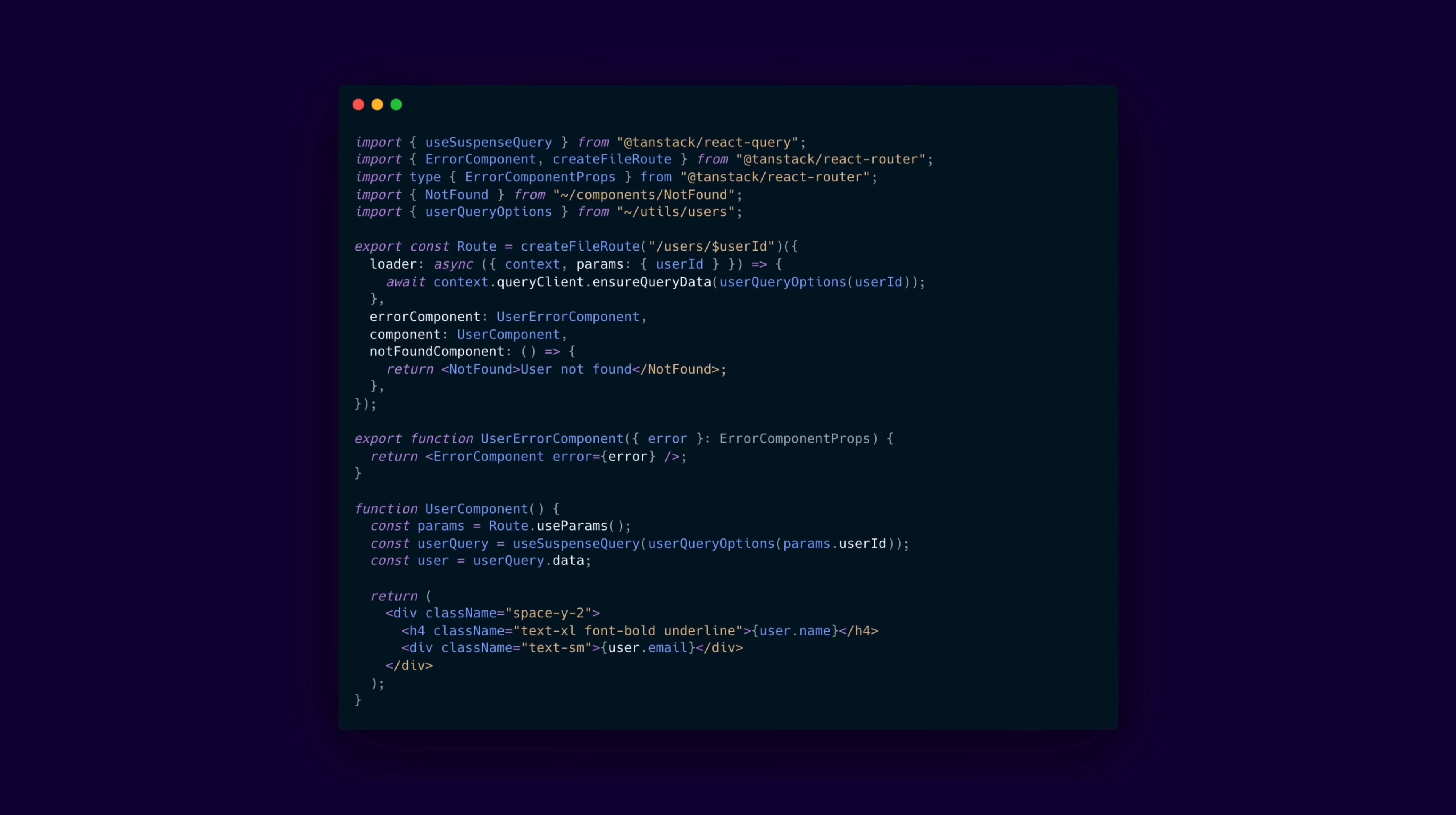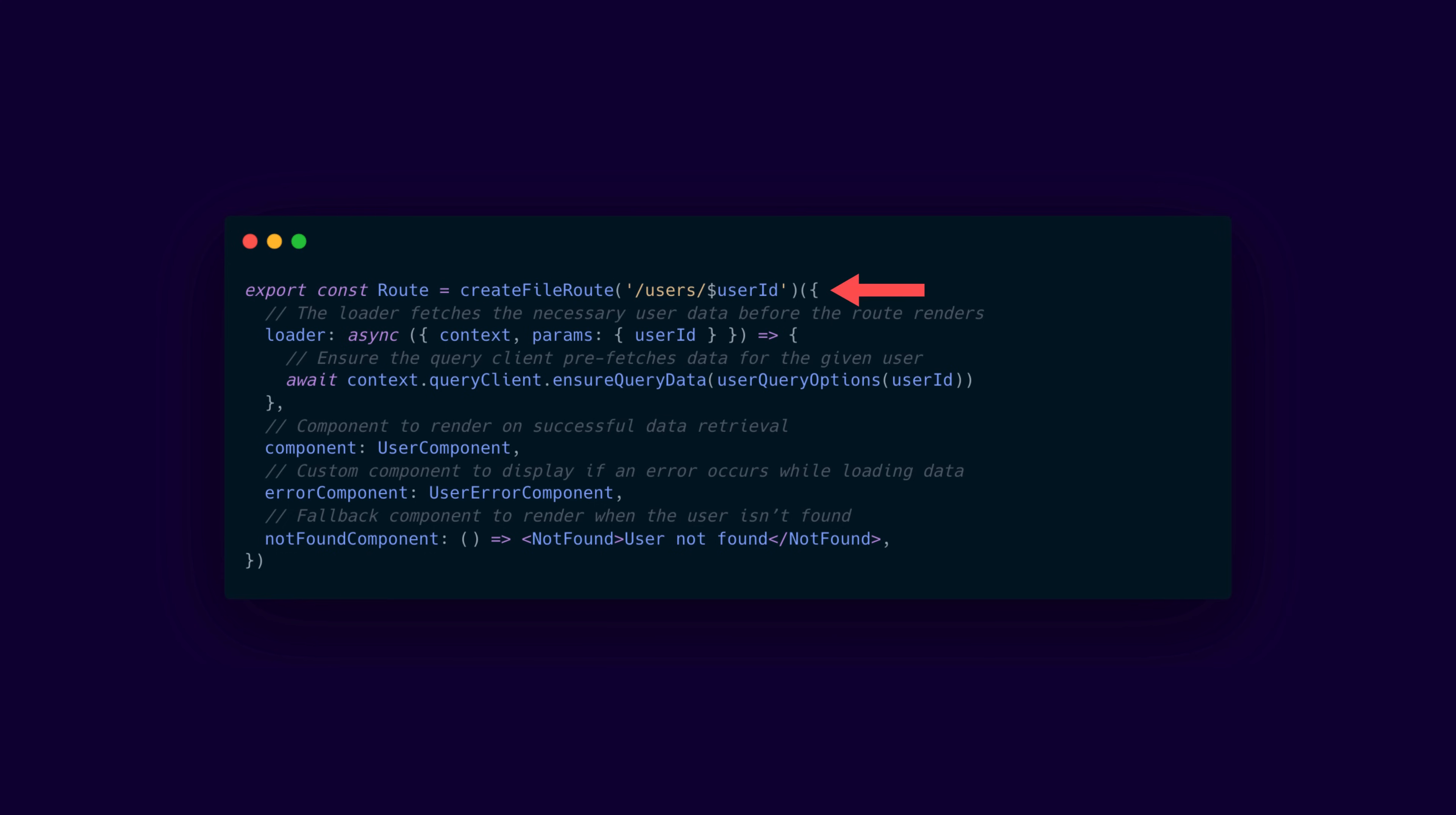The way these routes are created are through the create file route function. This function is used to define route based on a URL pattern. For example, take a look at this code. The users slash user id is the path, where the user id is a dynamic parameter.